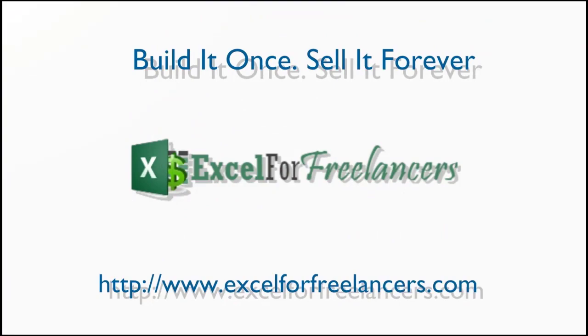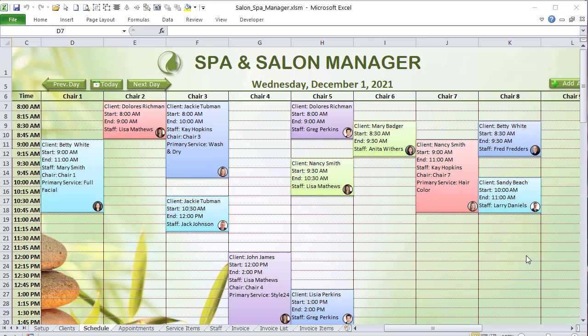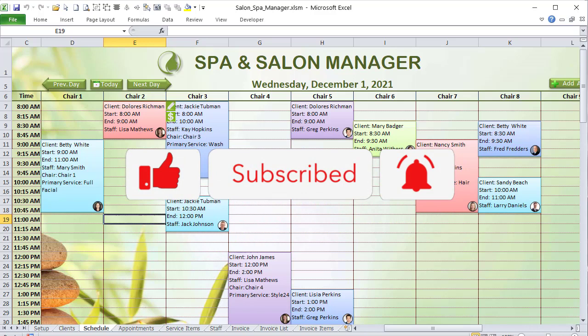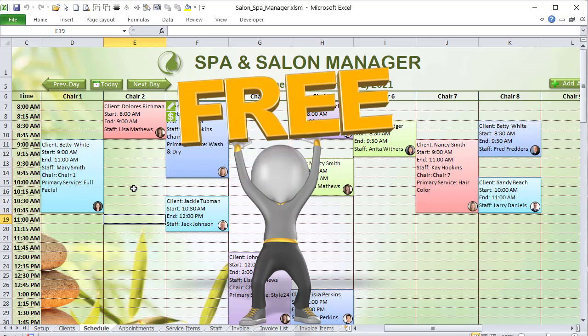Thanks for joining me this week — I've got a really great one: the Spa and Salon Manager. There's so much to cover. We're combining scheduling, pictures, invoicing, and a full setup screen where you can fully customize the application. I bring these trainings to you each and every Tuesday, and this application is absolutely free using the links in the description.